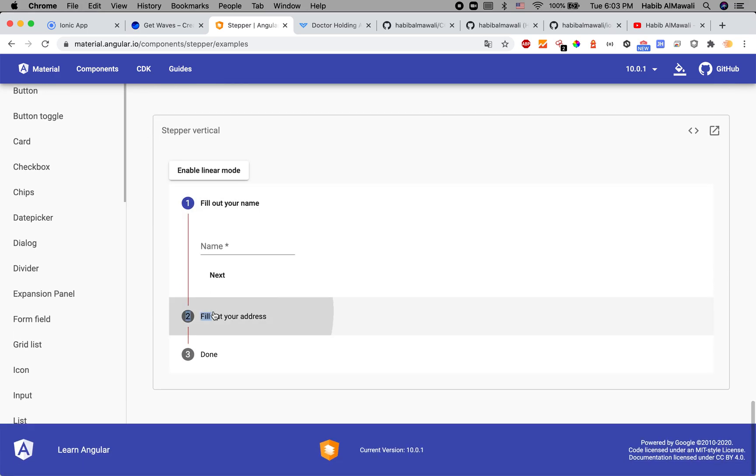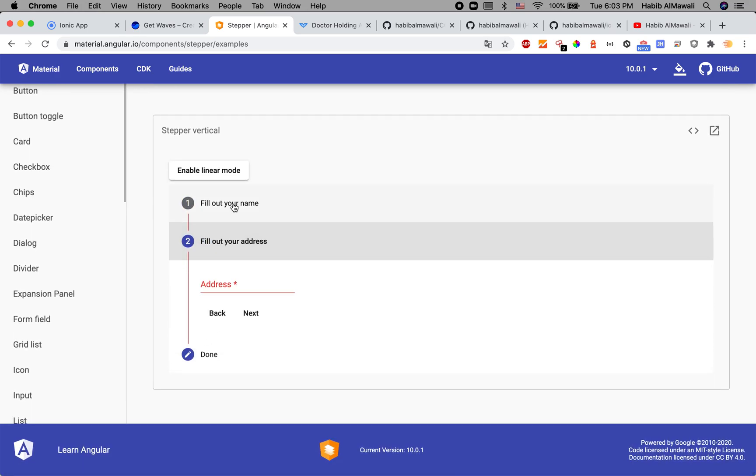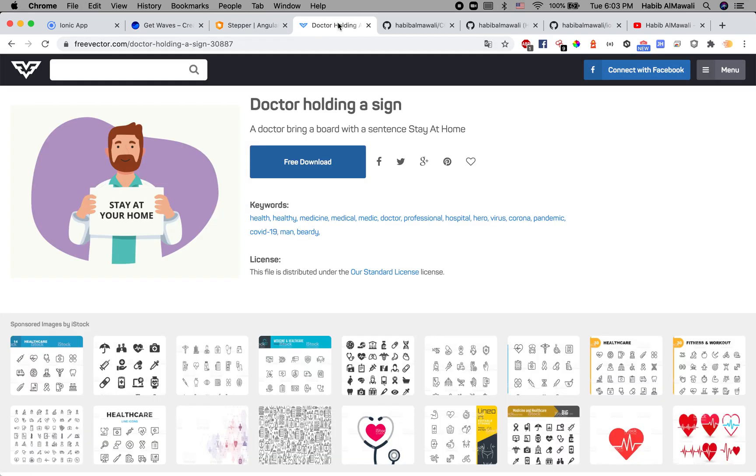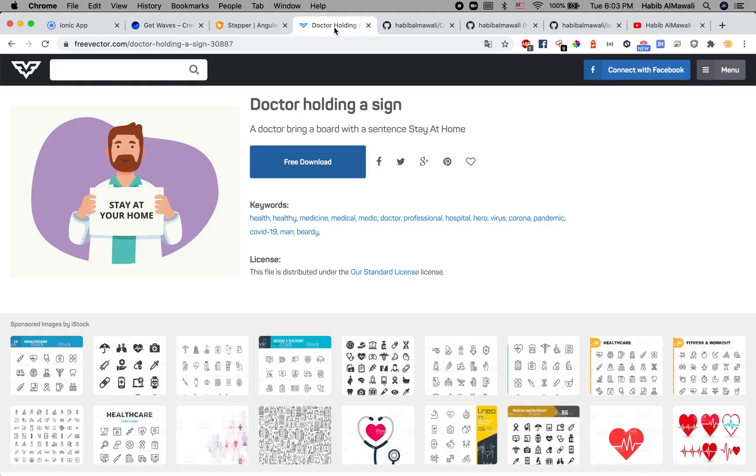I used freevector.com to download all the vectors. All the SVG files and illustrations are from this website.